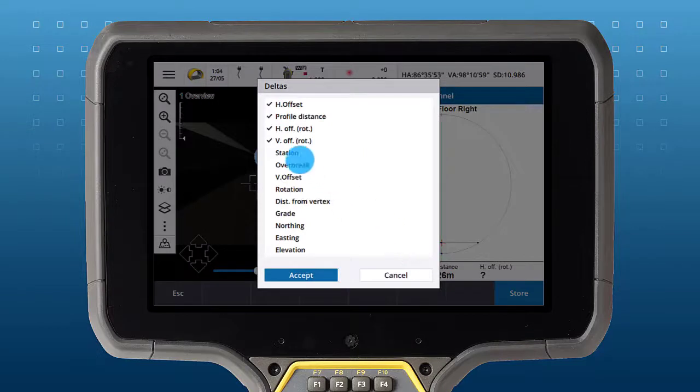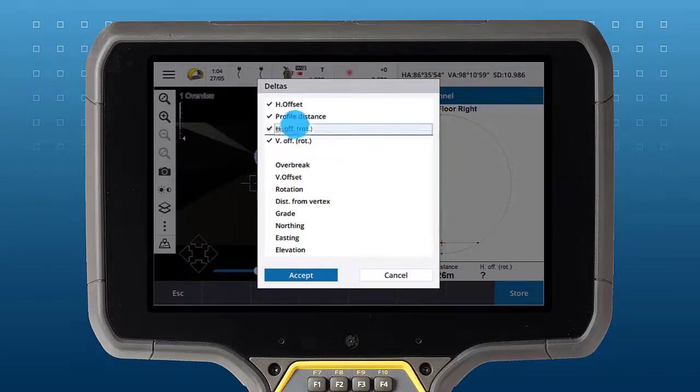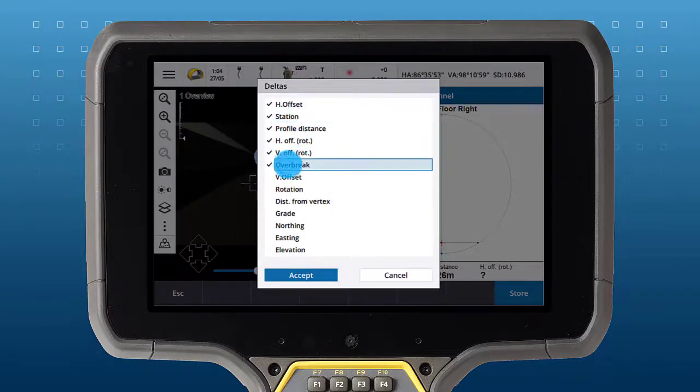Deltas can also be reordered by tap and holding and dragging them up and down.